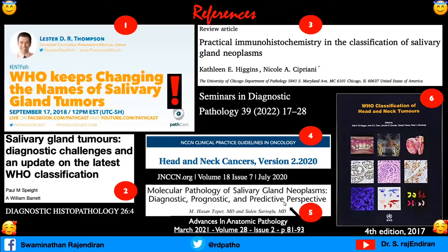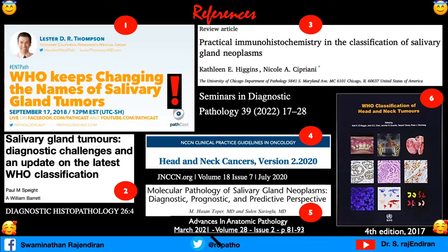The fifth reference is molecular pathology of salivary gland neoplasms — diagnostic, prognostic, and predictive perspective. This is very essential. Whenever you know a lot of molecular changes are happening, you need to understand in which field it helps in pathology: is it for diagnosis, is it for prognosis, or is it for predictive targeted therapy? That understanding is very important. This is from March 2021 Advances in Anatomic Pathology. Last but not least, I kept the WHO fourth edition 2017 as the background and updated with all these references.